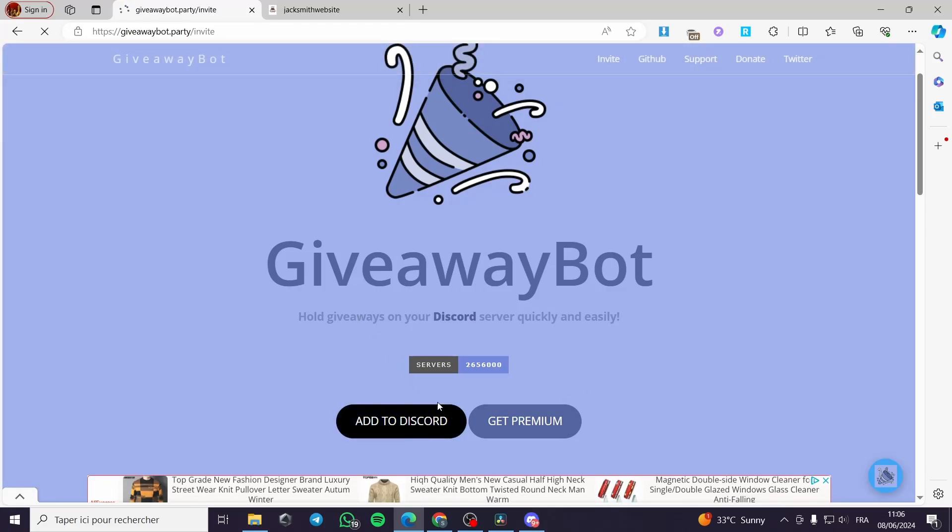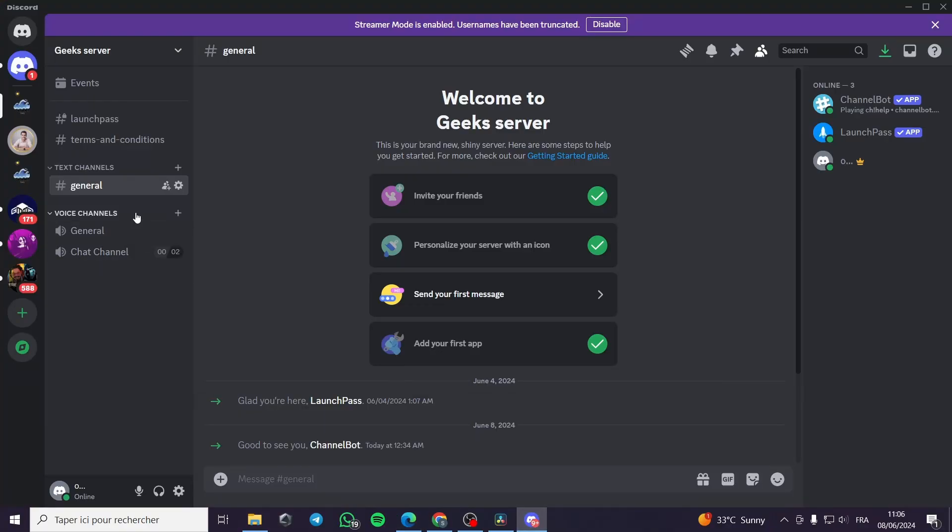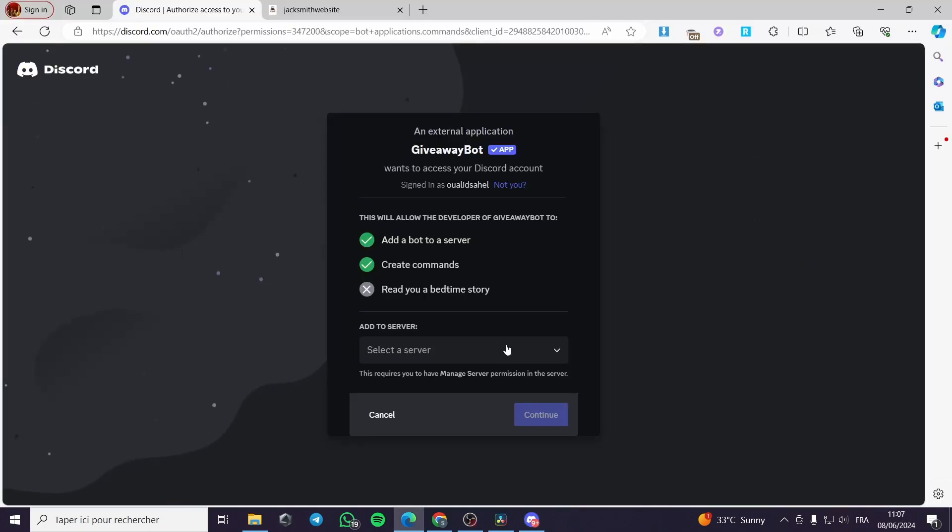Simply here it will be invited to my Discord server. I am going to choose the Discord server I have here. As you can see here I have three servers or four. I am going to choose one of them.